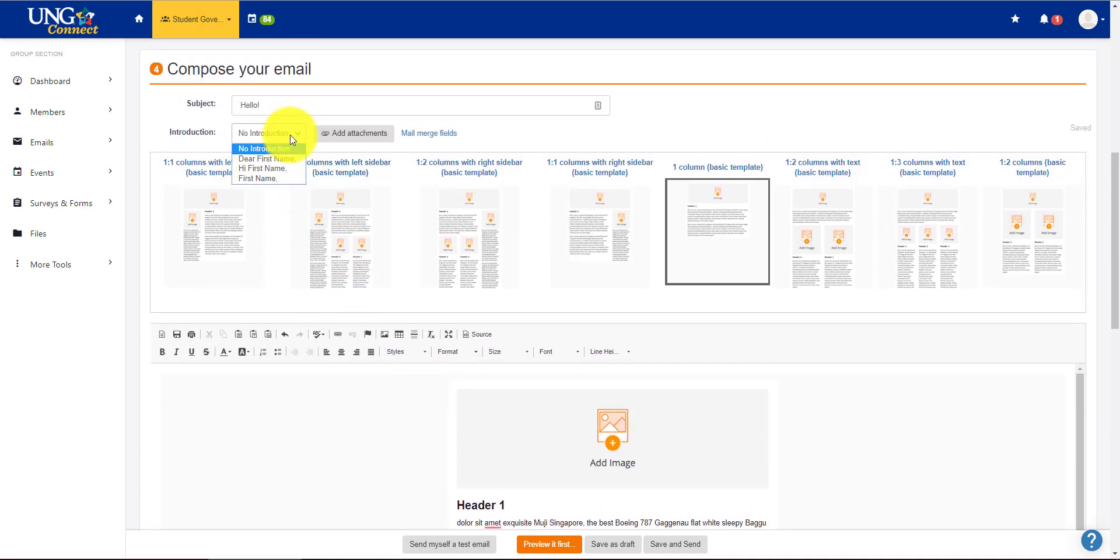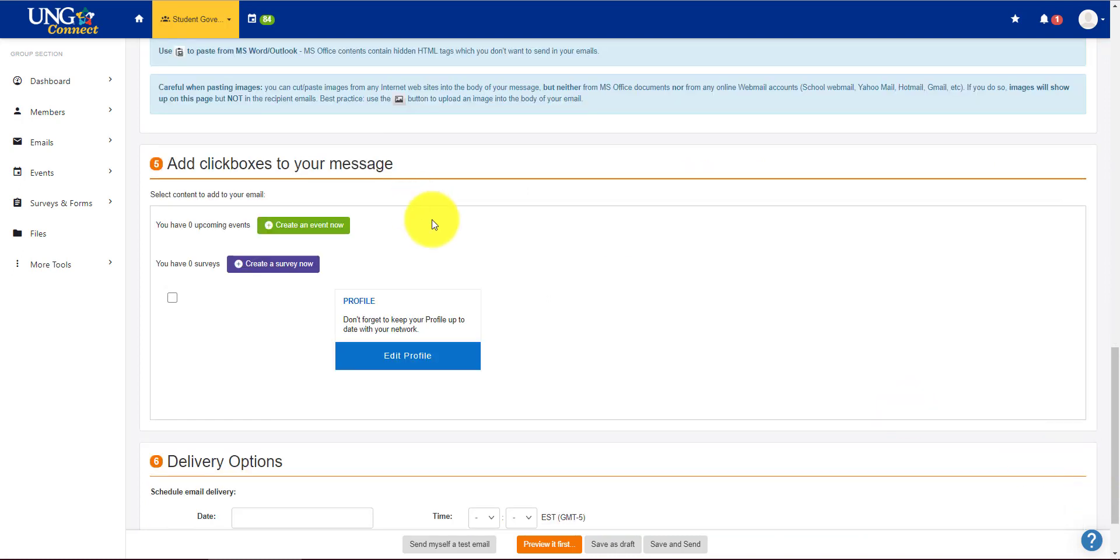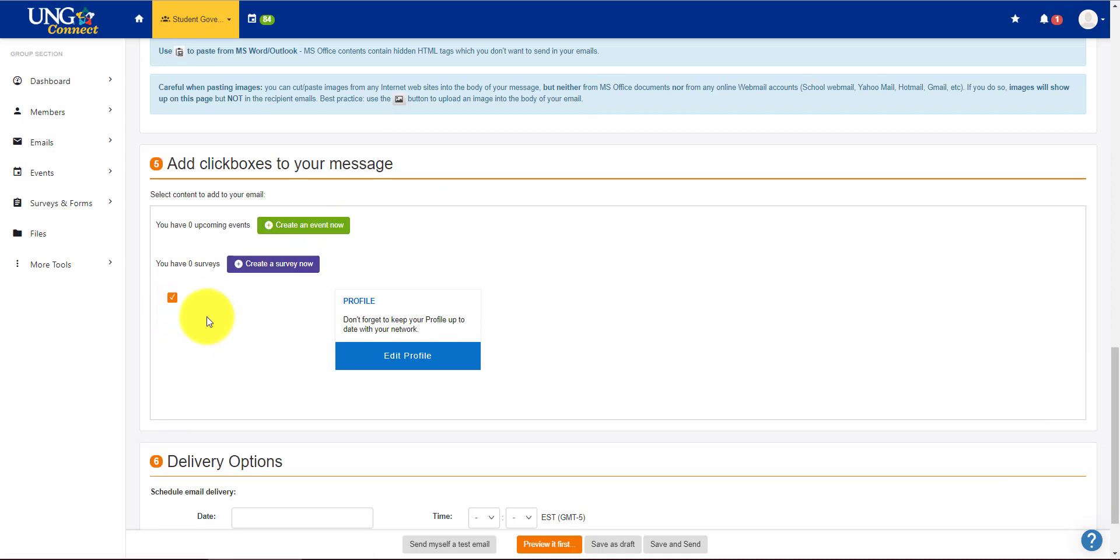You can also do an introduction where it's the dear first name, hi first name, or just first name. You can create an event to put in here. You can create a survey and click this box. So don't forget to update your profile.